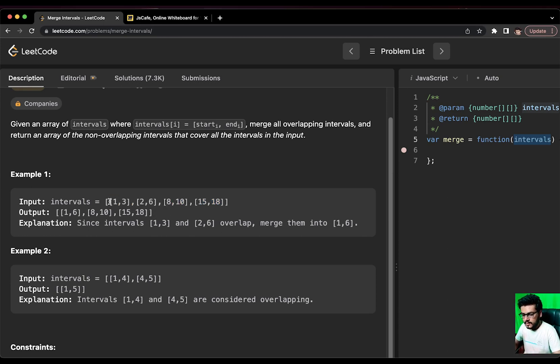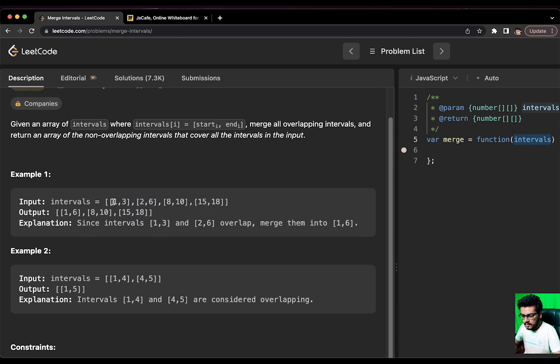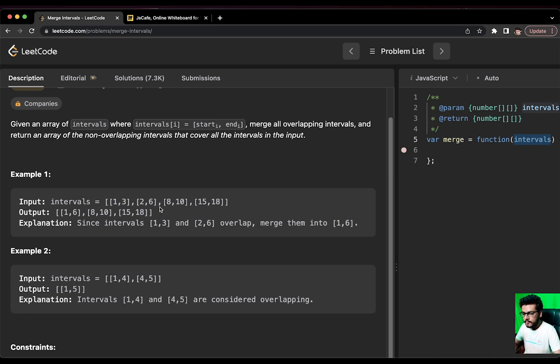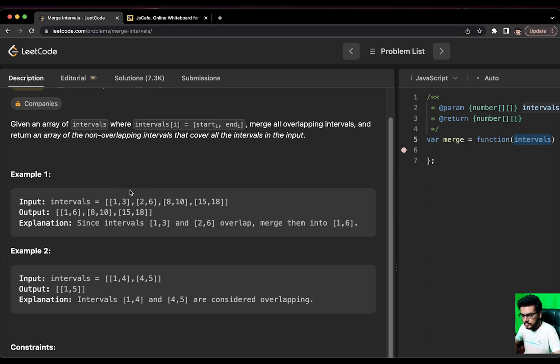It is our duty to first of all sort the array. But in this example, the array is already sorted. So, we will proceed further. We can see that [1,3] and [2,6] are overlapping. Why overlapping? Because you can see that although they are sorted by the start index, the end index of [1,3] and the start index 2 of this particular array is overlapping.